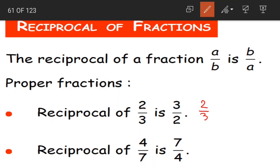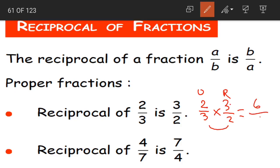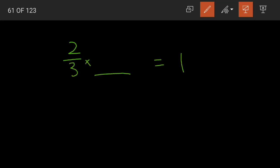Again, if we check: when we multiply the reciprocal with the original, the answer should be 1. 2/3 into 3/2: numerators 2×3 is 6, denominators 3×2 is 6, so 6/6 is 1. So 3/2 is the reciprocal of 2/3. In fill-in-the-blank questions: 2/3 into dash equals 1 — the answer is 3/2, the reciprocal of 2/3.